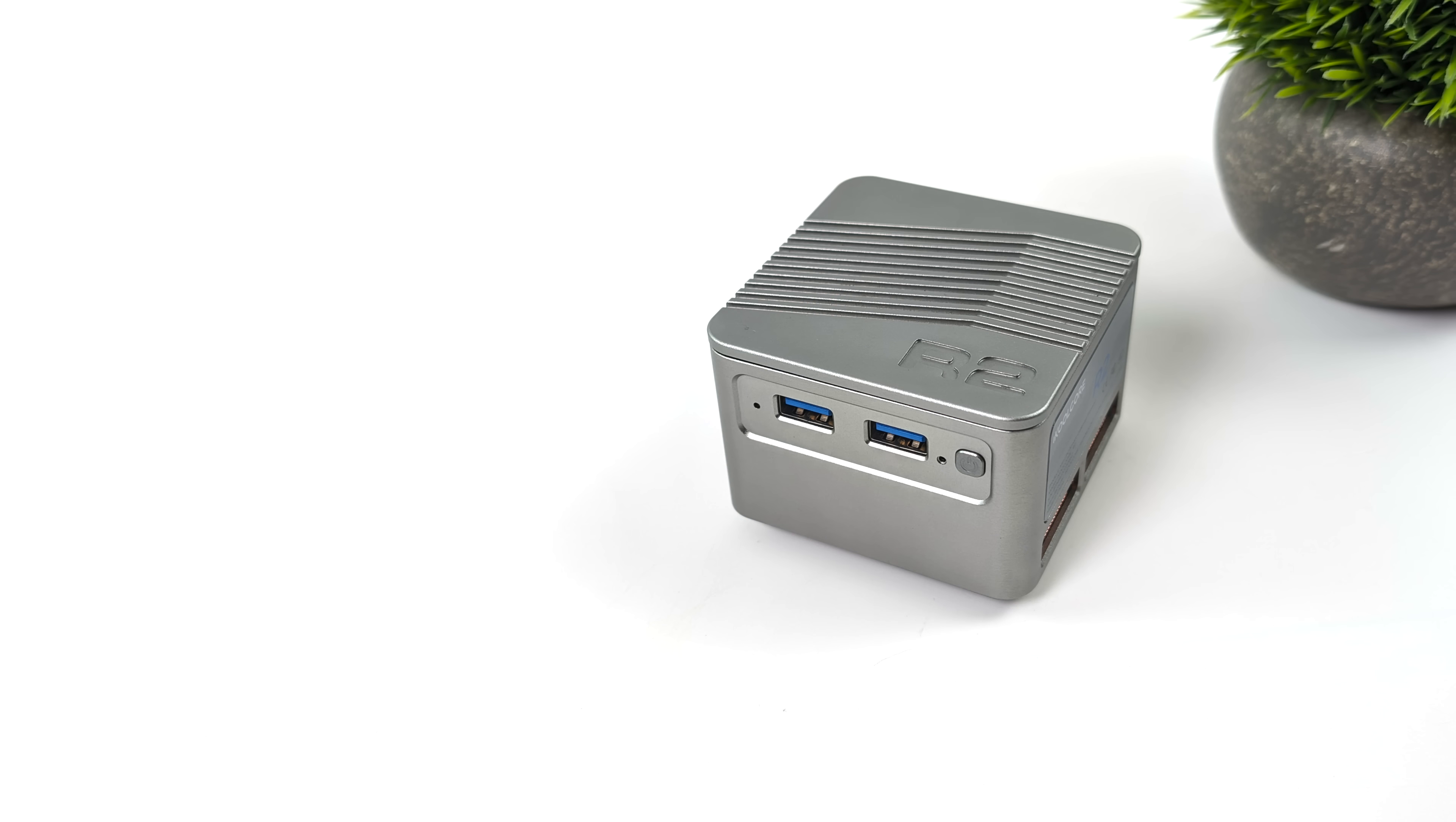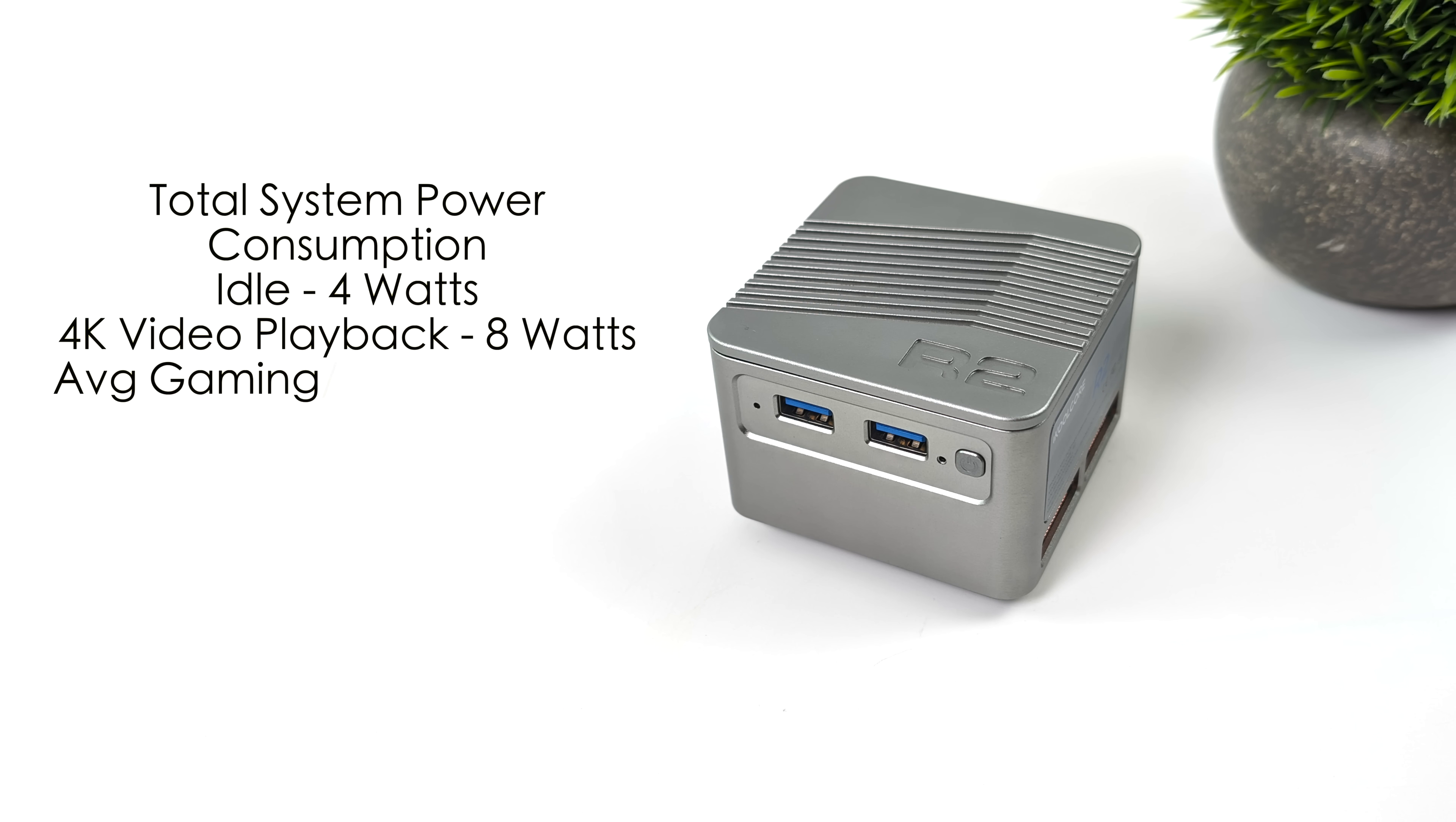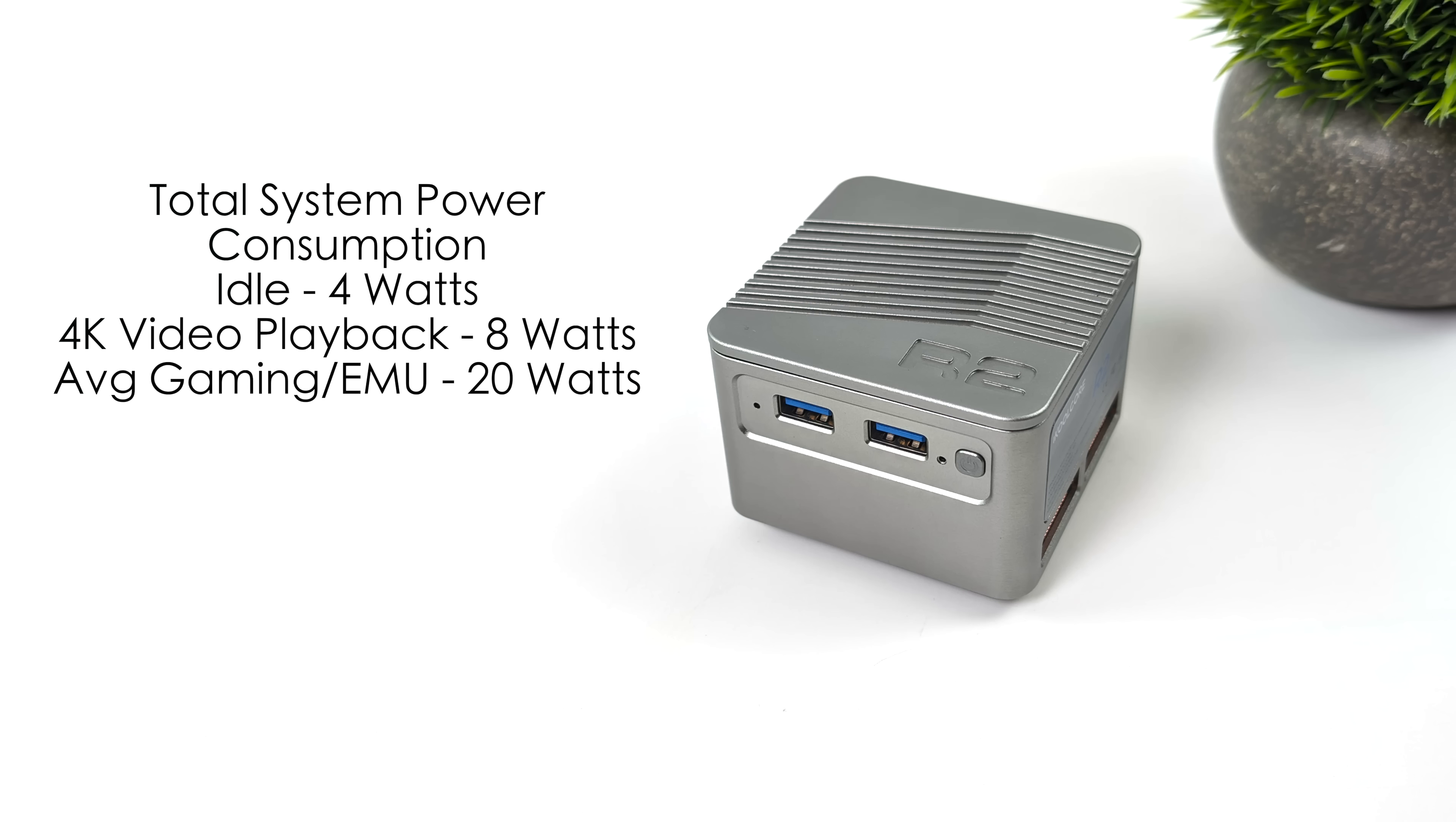I also like to test total system power consumption with these super small form factor PCs. So while I'm doing my testing, I've got this plugged into a kilowatt meter. And remember, we did enable turbo from the BIOS. But at idle, this is only pulling 4 watts from the wall. Average 4K video playback, around 8 watts. And through all of the games that I tested and emulators, I averaged around 20 watts across the board. And that's total PC power, not just the TDP. That's everything this little thing's drawing from the wall.